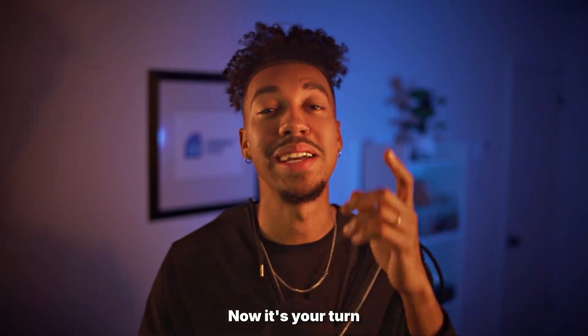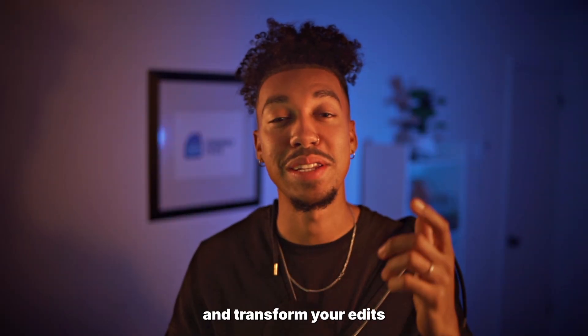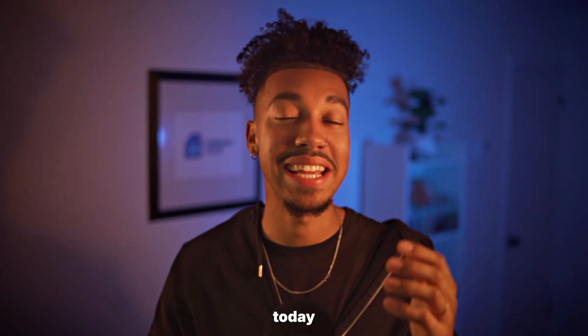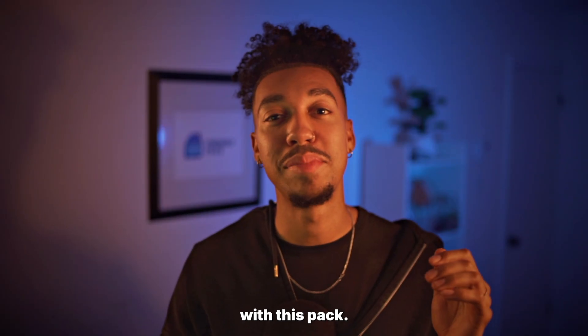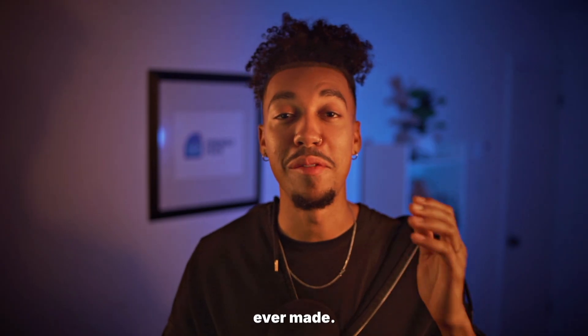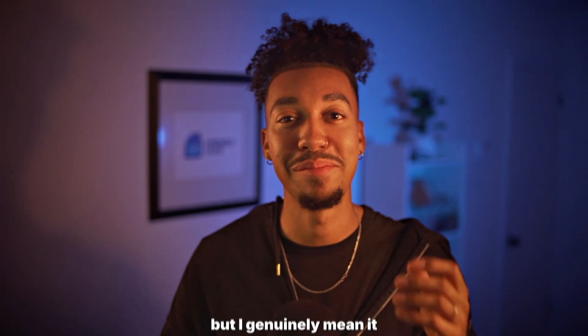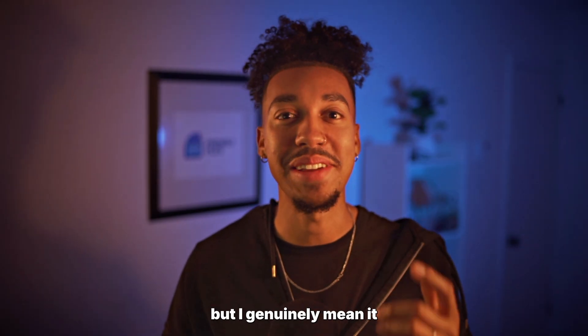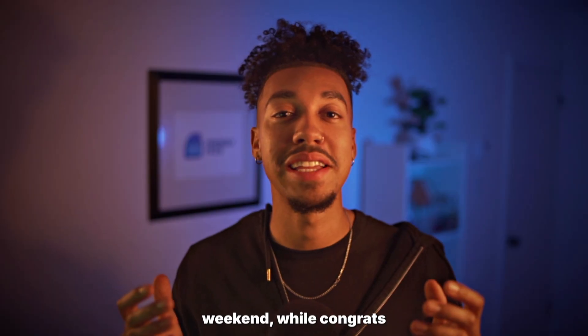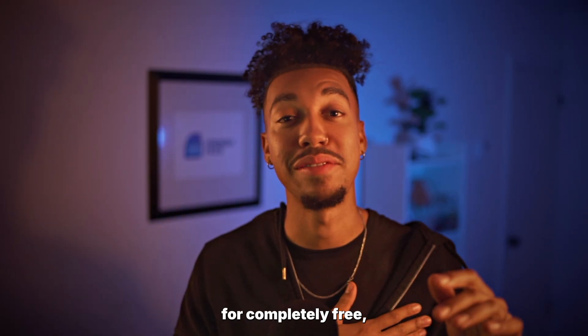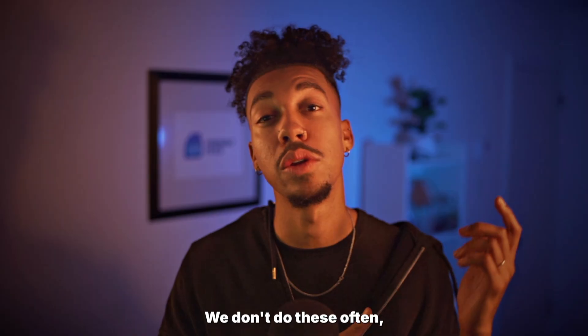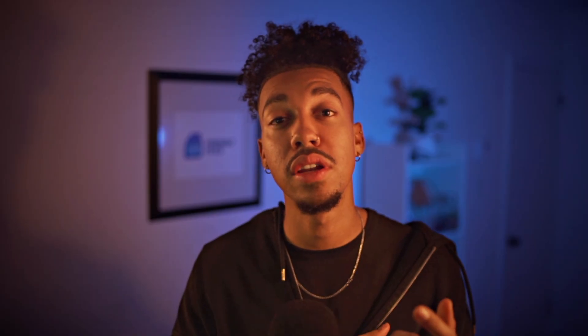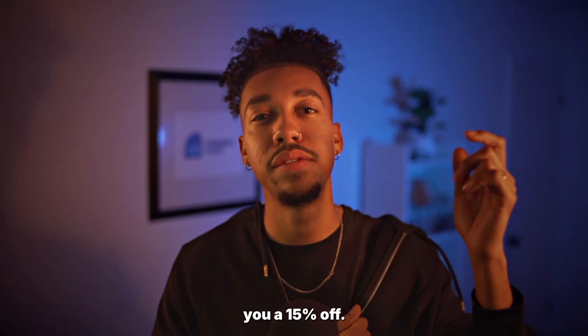Now it's your turn to create and transform your edits today. I know you're gonna go crazy with this pack. This is honestly the best pack I've ever made. I feel like I hate to say this all the time but I genuinely mean it. If you're watching this during Black Friday weekend, well congrats because you get another pack for completely free. Don't miss out on this offer. We don't do these often. And if not, I still left you a 50% off down below that you can use. Now let's start creating. Let's get it, peace.